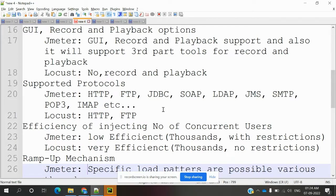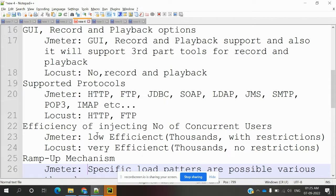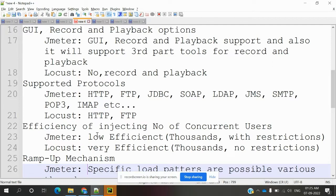For efficiency of injecting number of concurrent users, JMeter supports only low efficiency - thousands with restrictions of the users. But Locust is very efficient and supports thousands without any restriction for concurrent users.